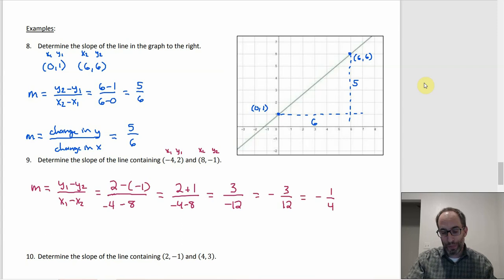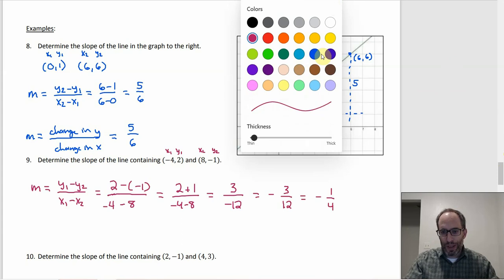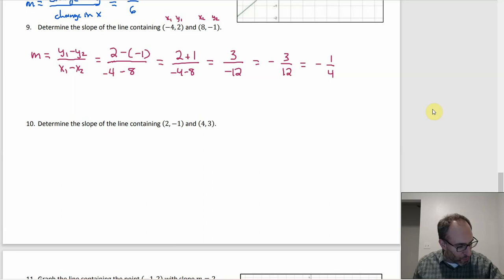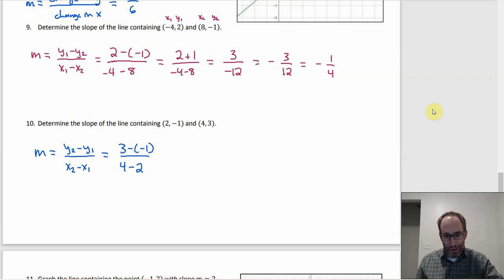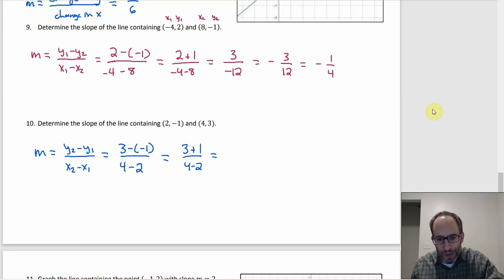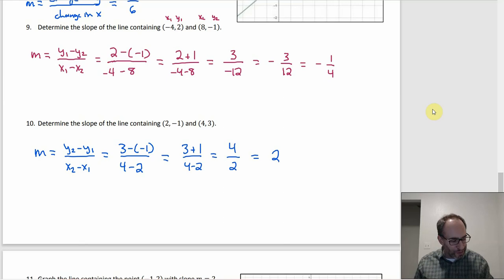For number ten, with points (2, −1) and (4, 3), using y₂ − y₁ over x₂ − x₁: slope = (3 − (−1))/(4 − 2) = (3 + 1)/(4 − 2) = 4/2 = 2. That gives us an integer — nice and clean.